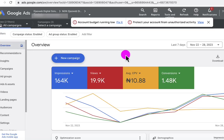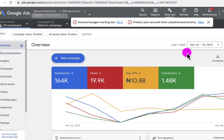In this video, I'm going to show you one of the best tactics you can use to optimize your Google Ads to get better results. Right now in this account, I have some campaigns active, but I want to use the data for the last seven days to demonstrate exactly what I'm going to show you in this video.